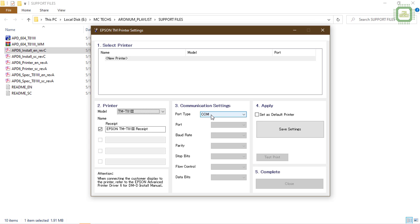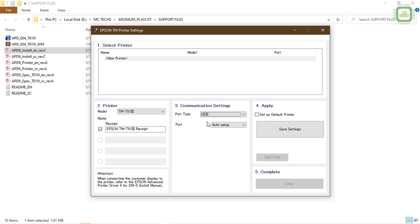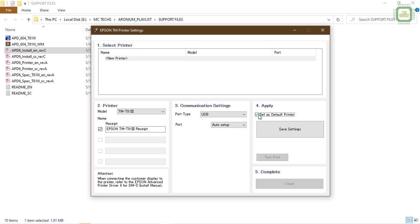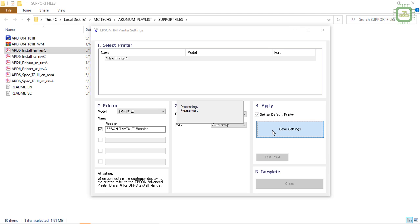Then you can come to this communication settings. Under the communication settings, we have the port type. The port type by default is communication port, but I'm going to change to USB since I'm using this USB port from the printer. There you got the auto setup for the ports. For the USB setting you don't want to customize any further setting for the USB. That will be taking auto setup. The next one is apply, and you can set this printer as a default printer so you don't want to mess up with printer selections when you're going to take receipt at the time of POS transactions.